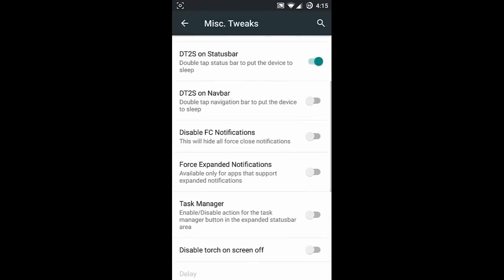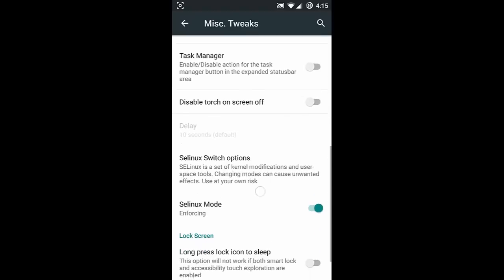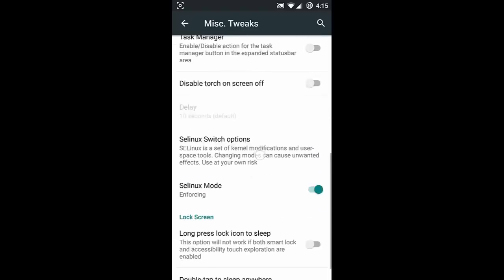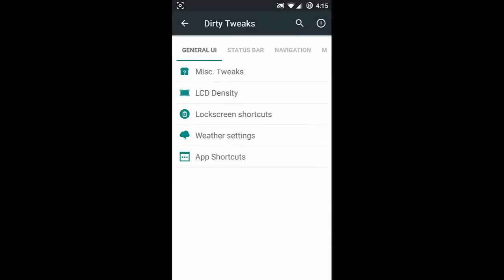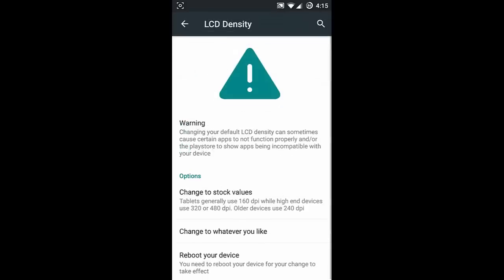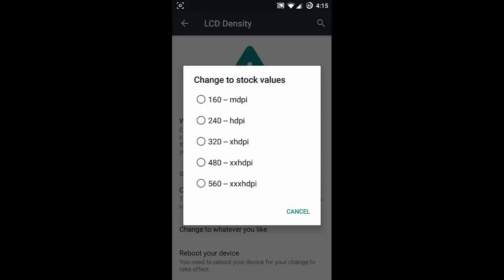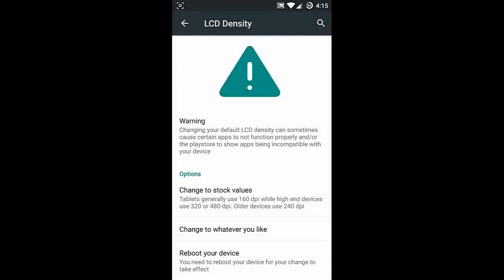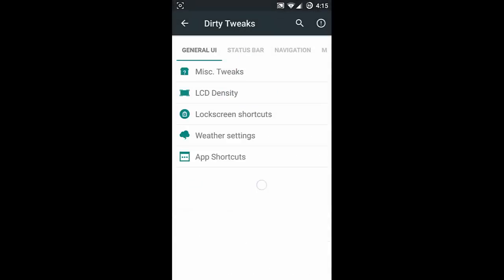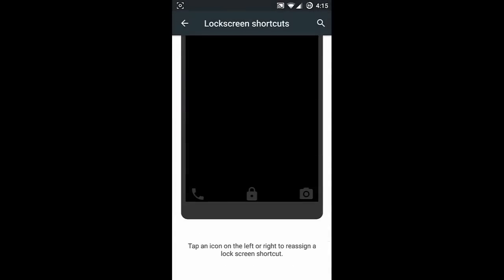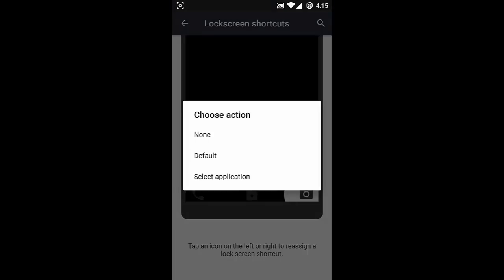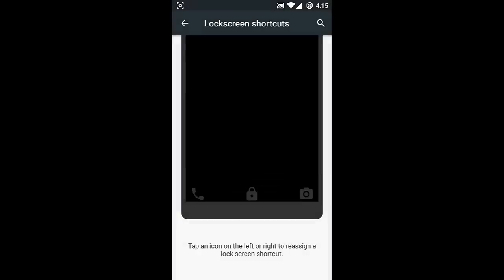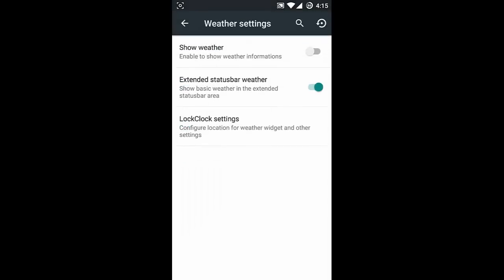You can customize all these options. Next one is LCD density - from here you can change the DPI of the phone. Next one is lock screen shortcuts - you can customize all three lock screen shortcuts by tapping and assigning a new application.